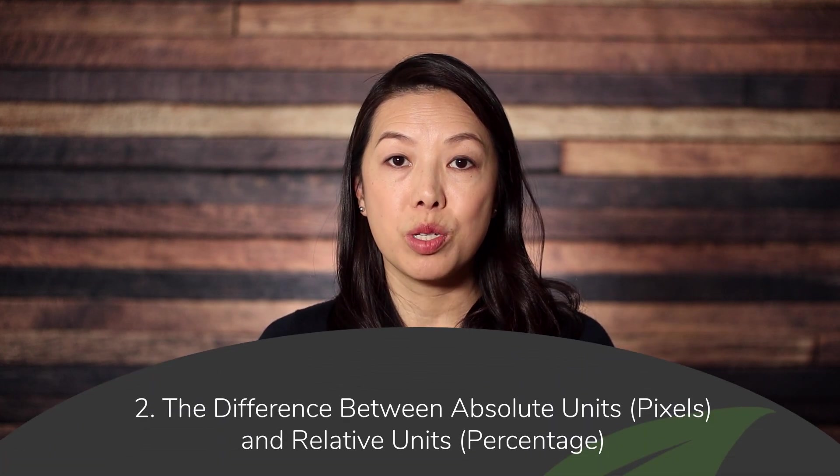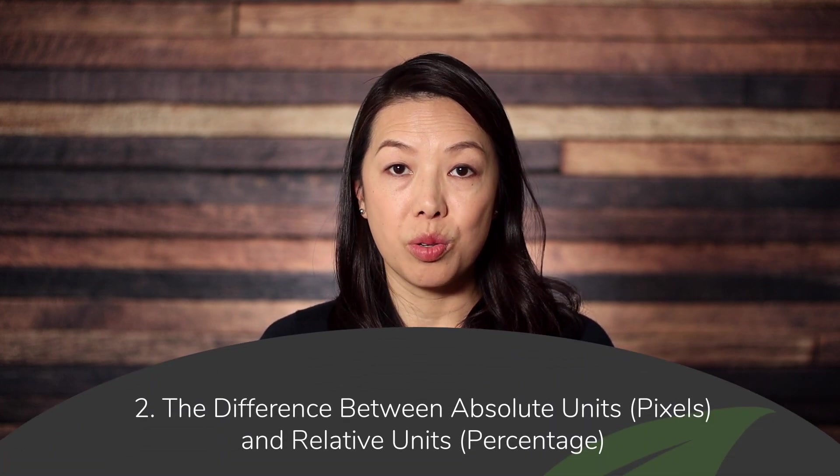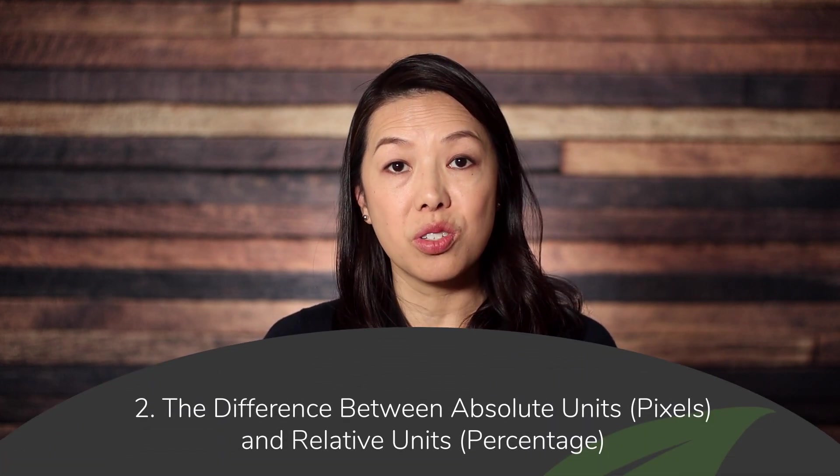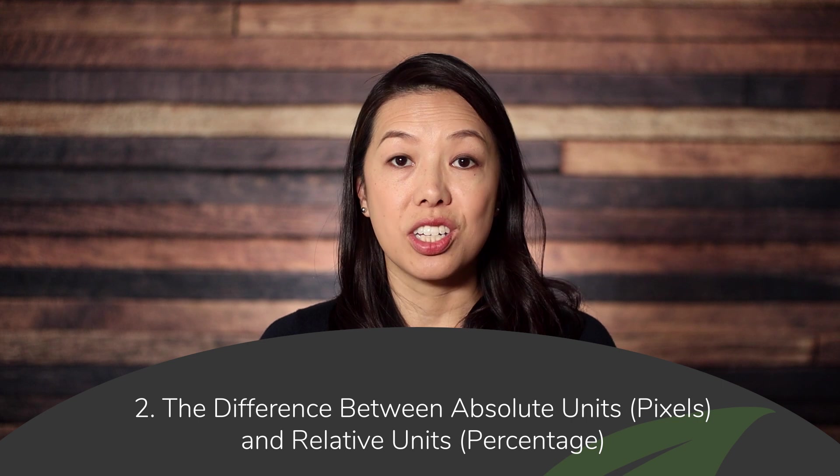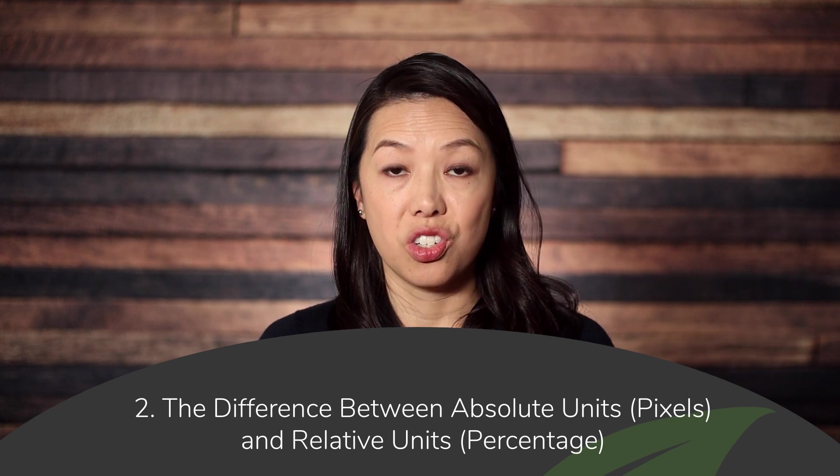Number two is knowing the difference between an absolute unit such as pixels and a relative unit such as percentage. Absolute units such as the pixel are fixed measurable units. Relative units such as percentage will scale in relationship to another object which in the case of mobile responsiveness is usually the container immediately surrounding it.